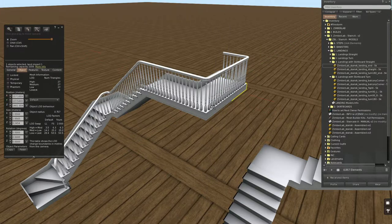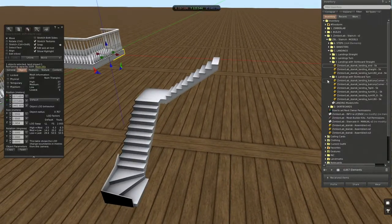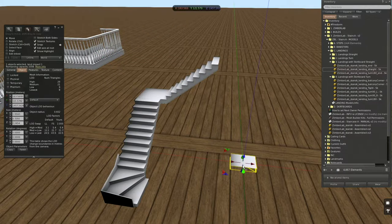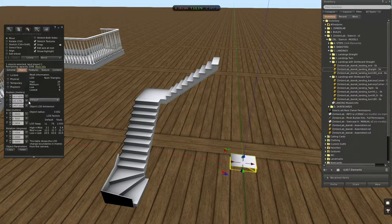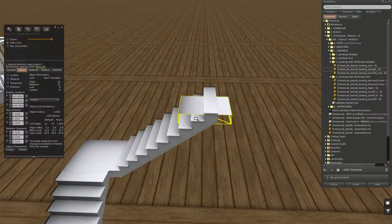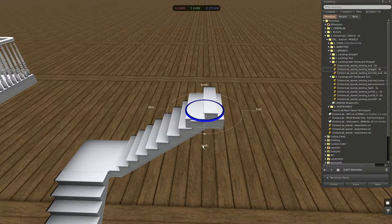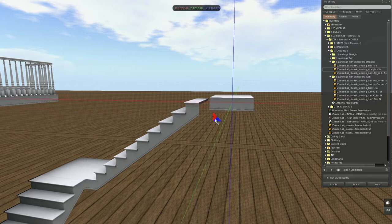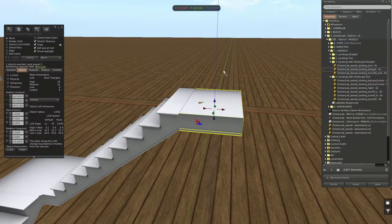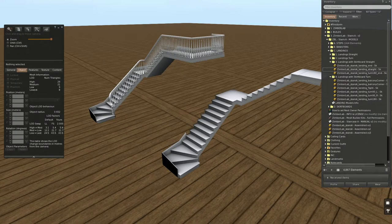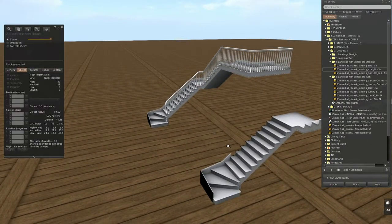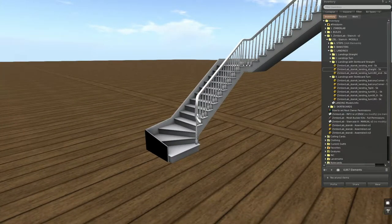Then we will have a straight landing going to a balcony corner, and another straight and another balcony corner. Let's place a straight for now with the skirt board, because again for the length it's best to see the correct length to place the banisters first.